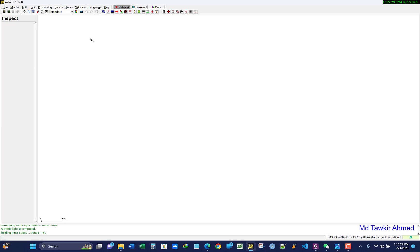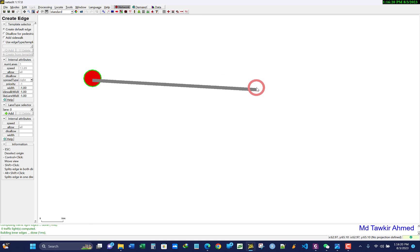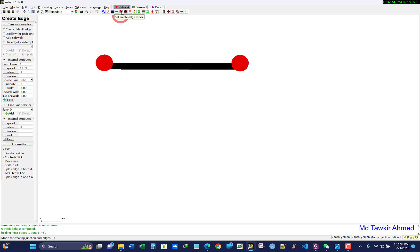Today I will show you how to create a very simple road network — consisting of three nodes and two edges. To create this, under the network tab, select 'create edge mode.' When you click it, you see a pop-up window on the left side. In the top bar there is an option called 'edge change mode' — if you want to continue your edge as a connected road section, you need to check that option.